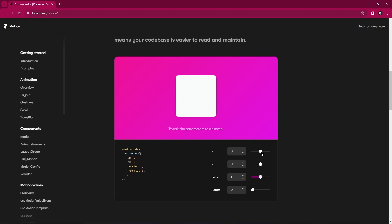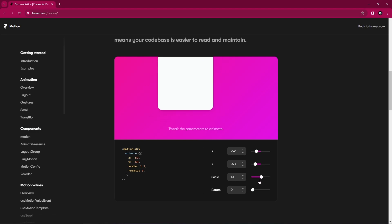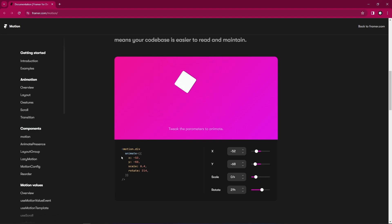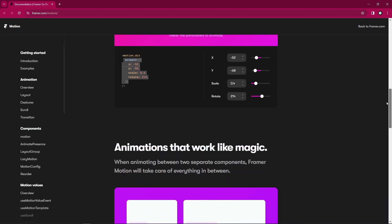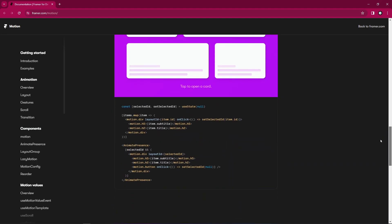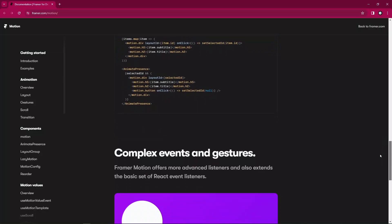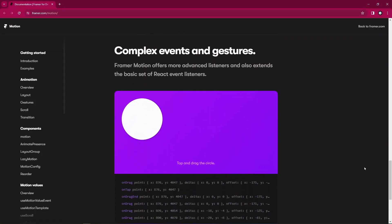So you can see here now we just have a box here where we just try to change the position, the position X, the position Y, try to scale it, try to rotate - just with this line of code, it works like magic. That's the whole idea.